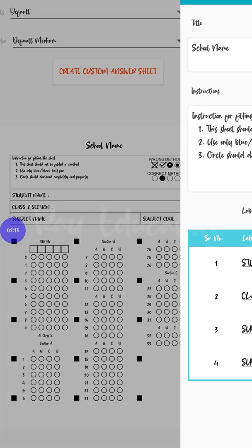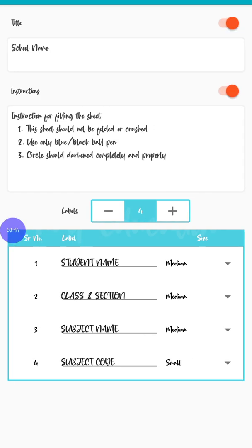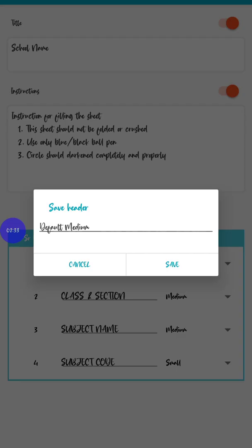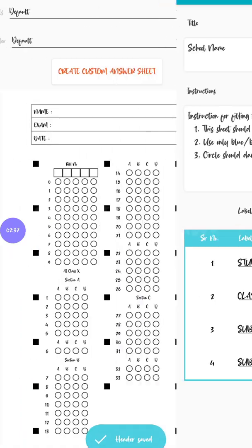If you go for the default medium, here is a pencil mark - it will help you to customize the changes. You can give the title, instructions, whatever instruction you need. Next one, the labels. The four labels I've given are: first label is student name with size medium, class and section is size medium, next subject name is also medium size, and last one subject code is small in size.